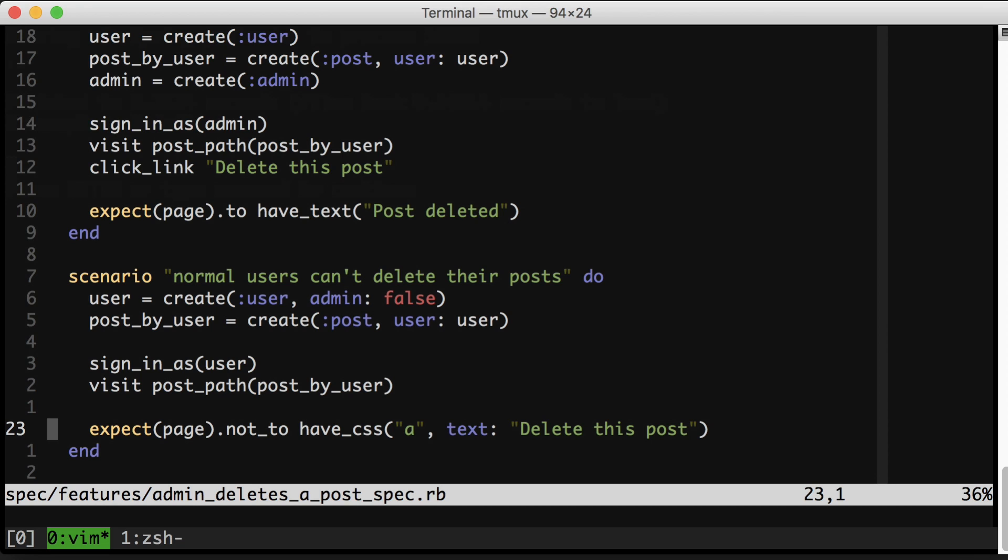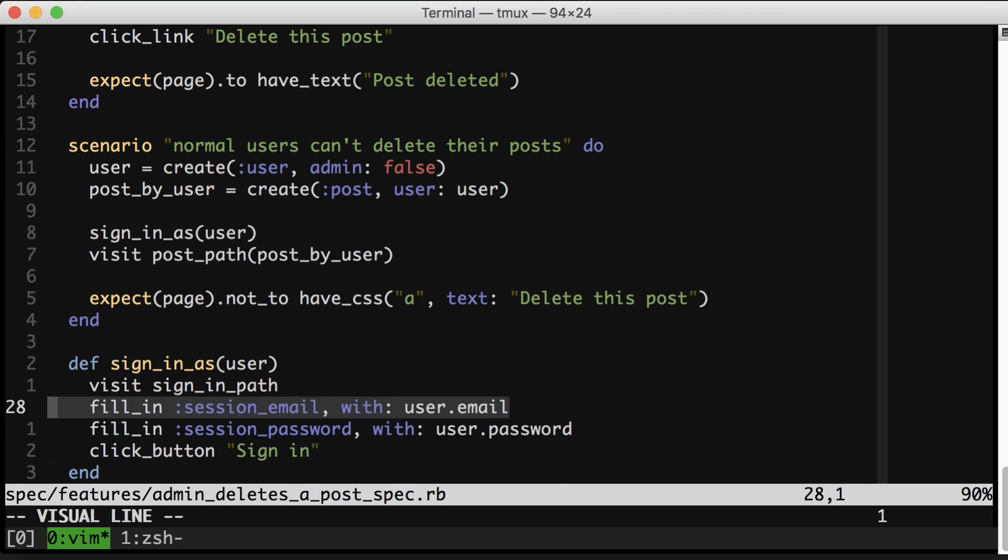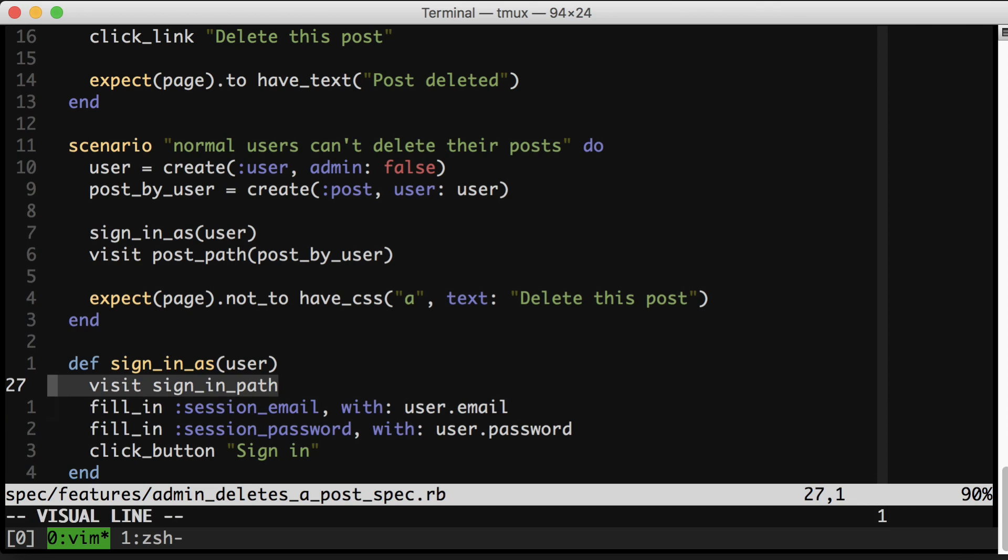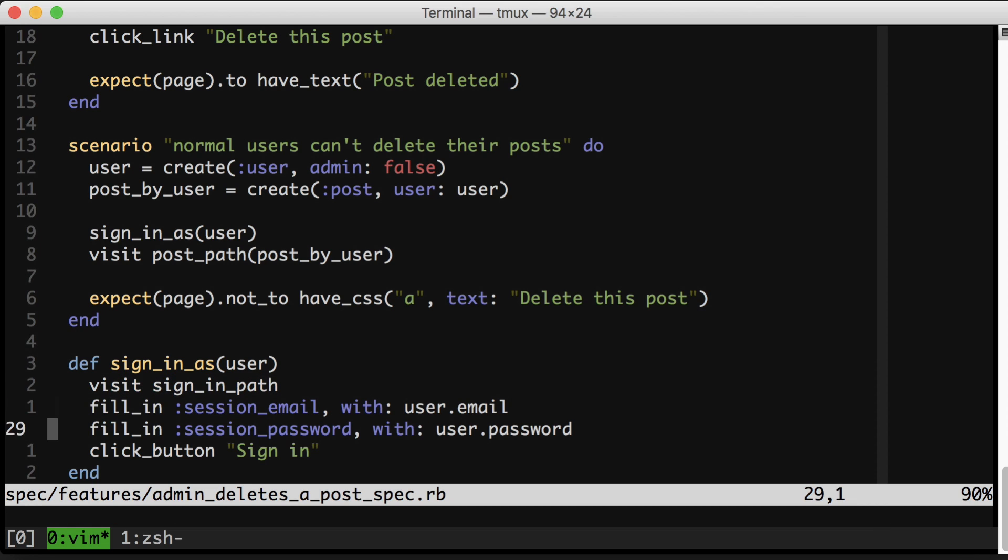And by the way, this sign in as method is just down here, but you can see it has four steps. Go to the sign in page, fill in some stuff, and then sign in.